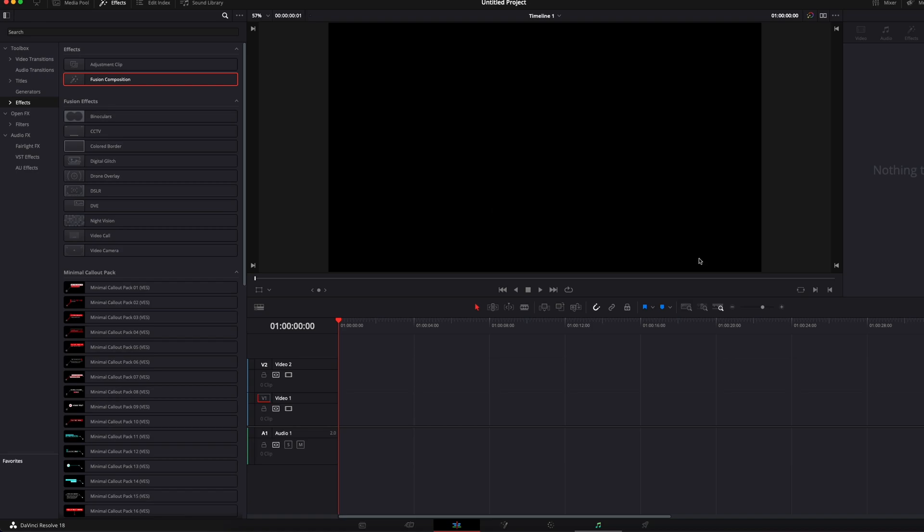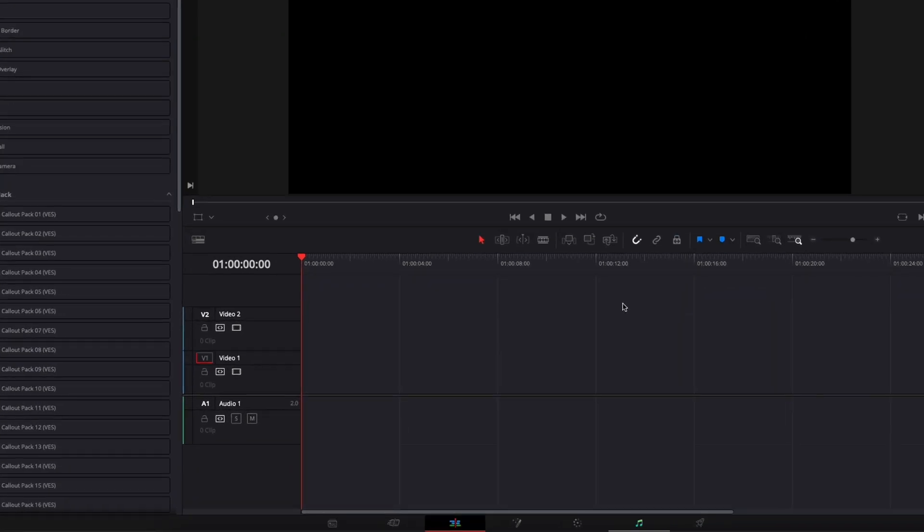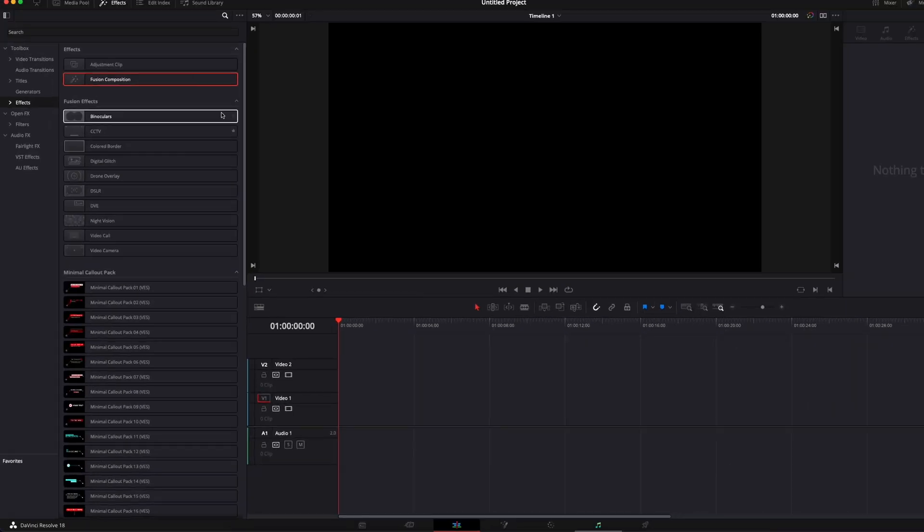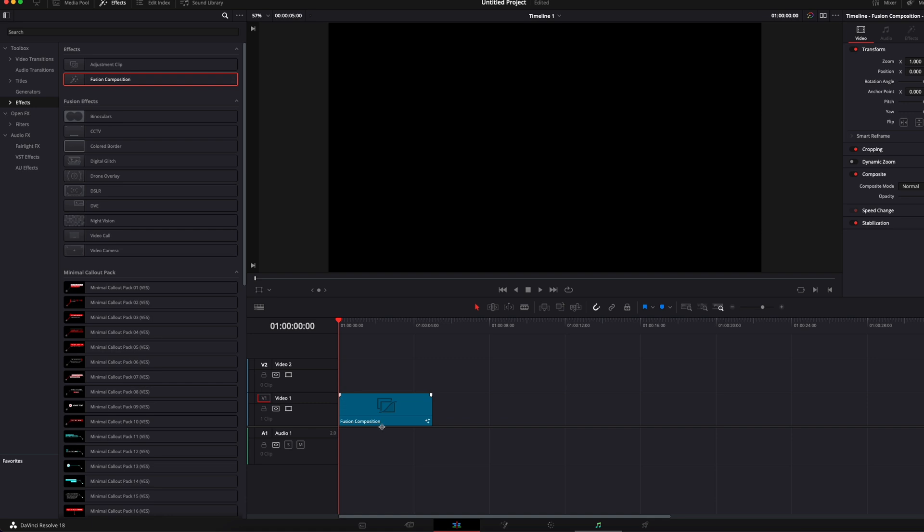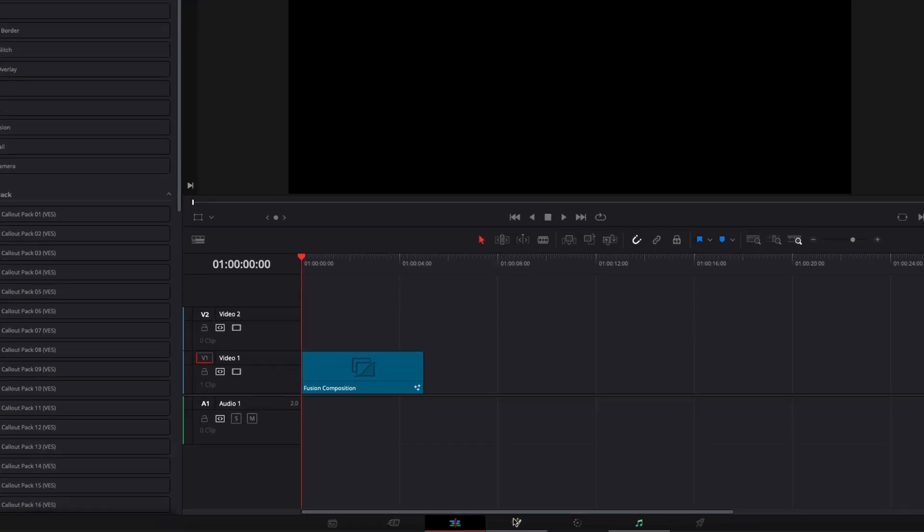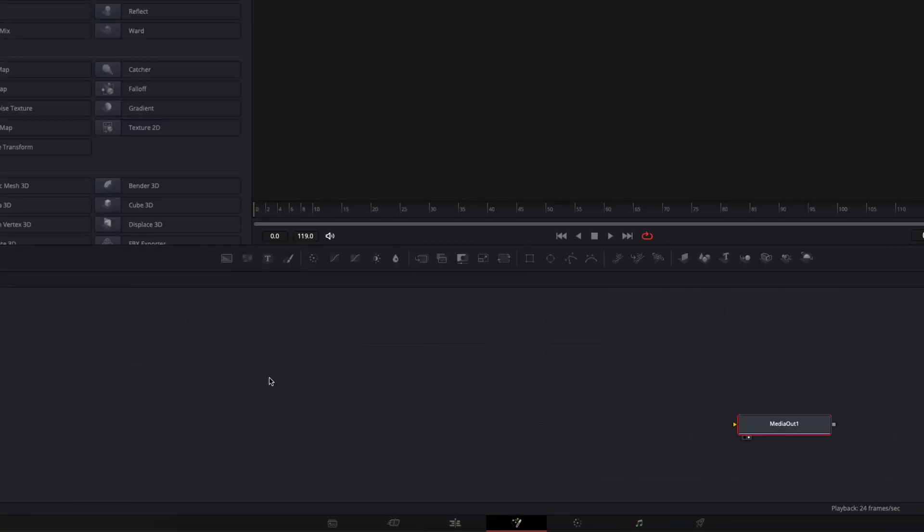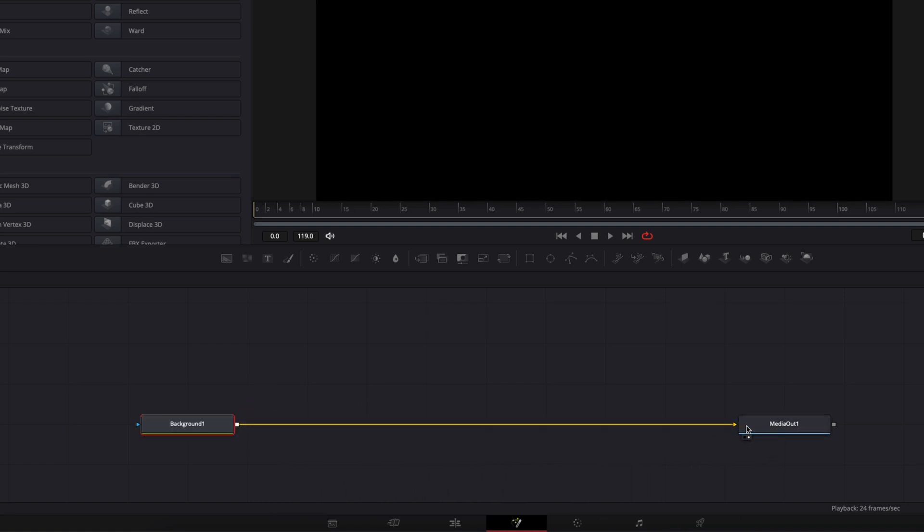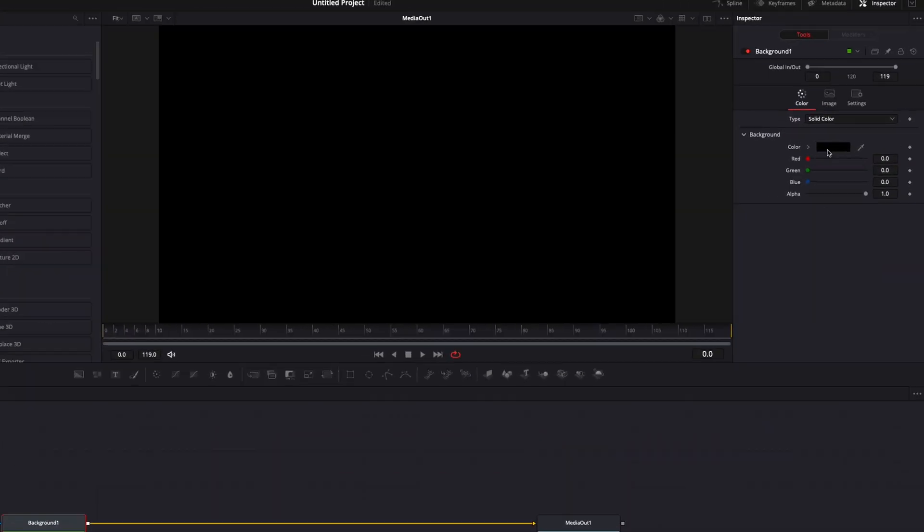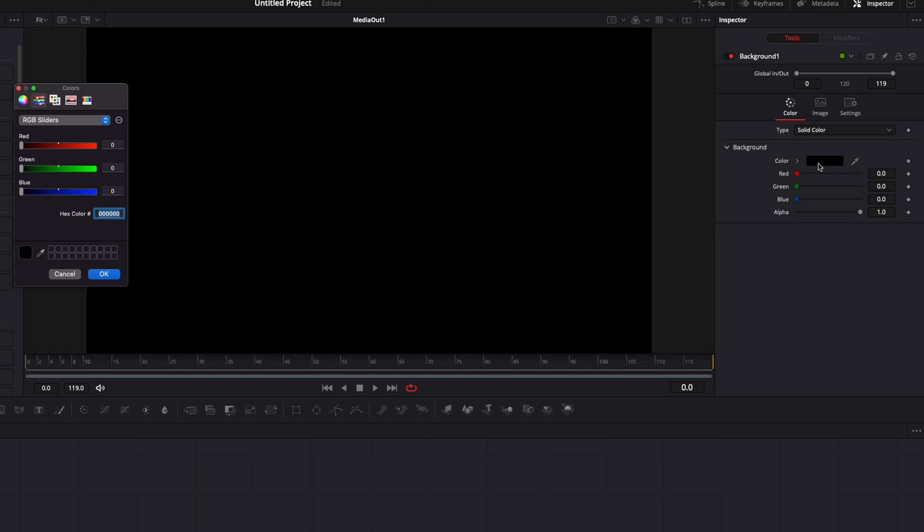Alright, so in DaVinci Resolve we're now on the edit page and we're going to start by bringing a new Fusion composition in our timeline and we're going to go over to Fusion. The first thing we're going to do, we're just going to bring here a new background in our working area and link the output of that background to the media out. Right now I'm just going to change the color from black to white.